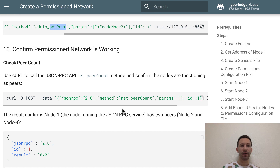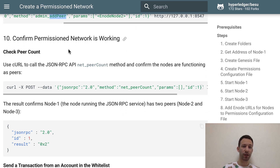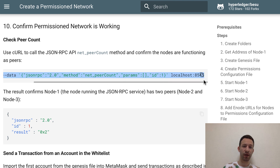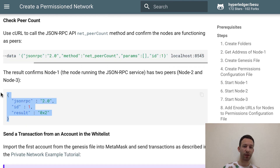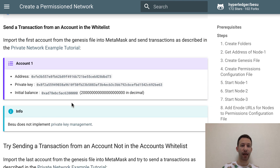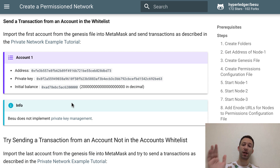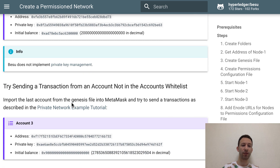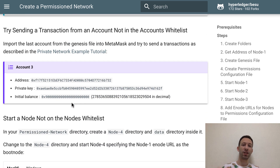The final step is to confirm that the permissioned network is working. Copy this curl command and run it — you should see the expected output. To push this tutorial further, you can try to send a transaction from an account that is inside the whitelist. Check out this other video where I explain how to use Besu and send transactions to it using Truffle. You can also try to send a transaction from an account that is not in the whitelist, and it should fail.